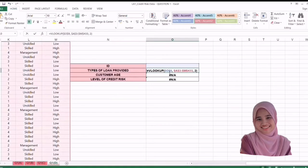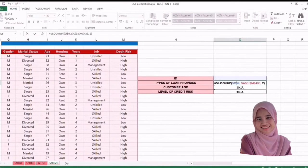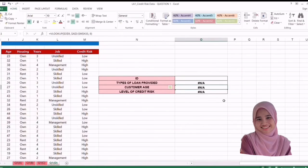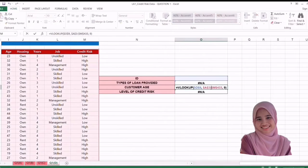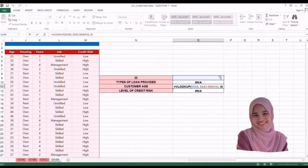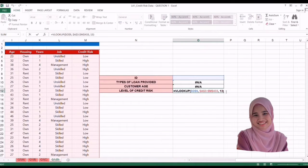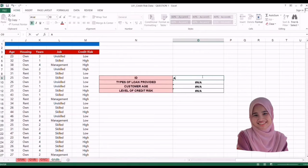For the last question, we will use VLOOKUP formula — equal to VLOOKUP, open the bracket, and select the ID, comma, select all the data, comma. Loan provider is at row 2, then close the bracket — don't forget to put the dollar sign to lock it. For customer age, it's at row 9, so just change it and enter. Level of credit risk is at row 13 — change to that, close the bracket, and enter.